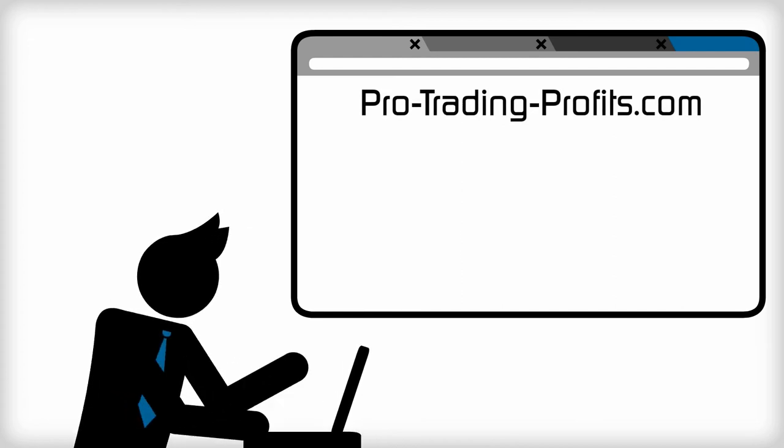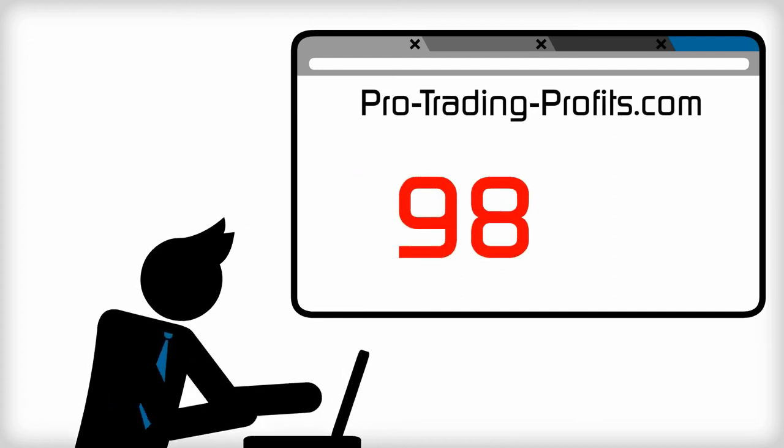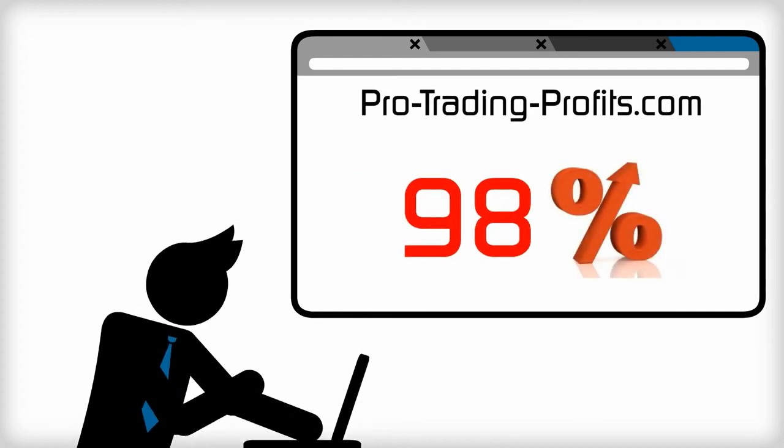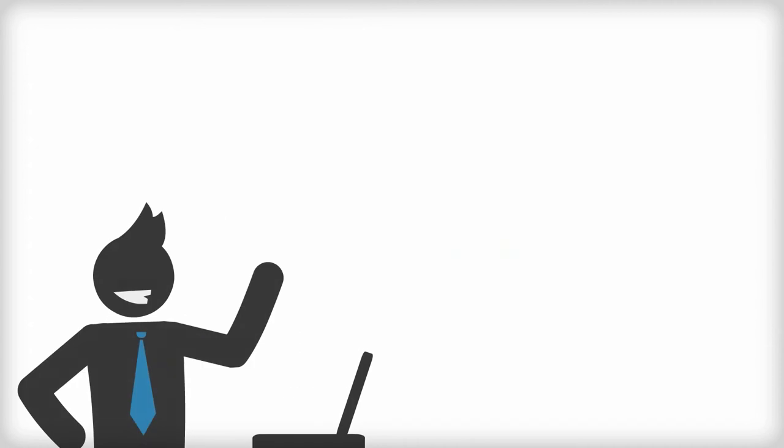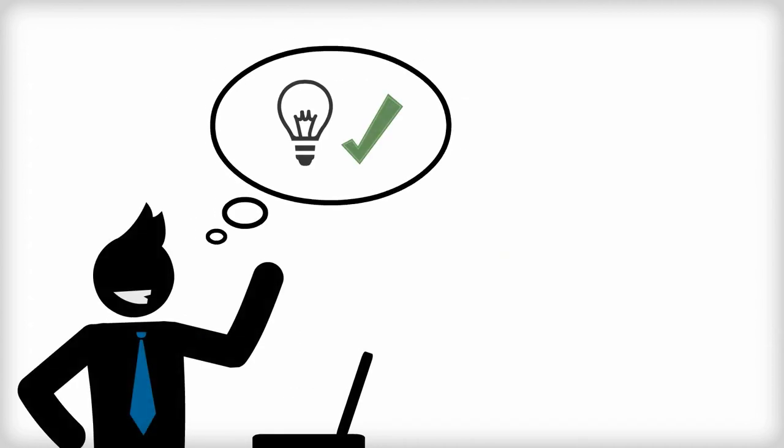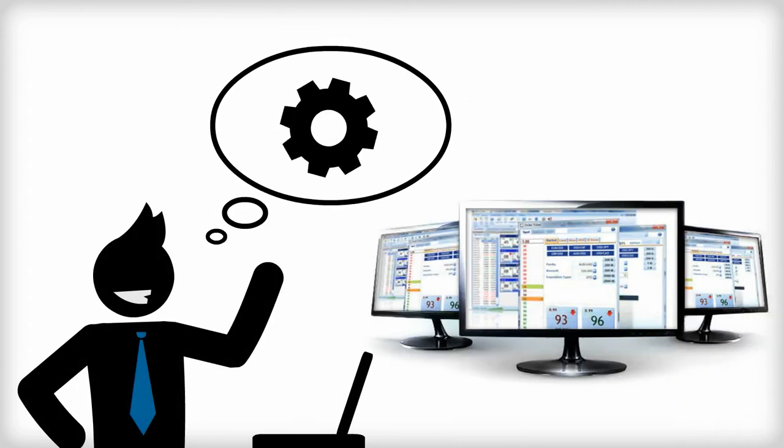but ProTradingProfits.com boasts a 98% profit rate for The Options Oracle. Bingo! This is exactly what Matt was looking for—a way to learn from the best in the business.